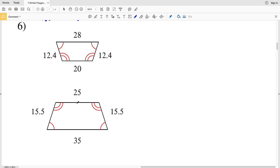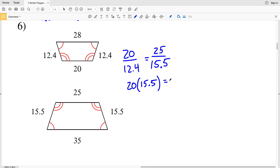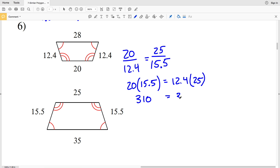For number six, the corresponding angles are congruent. We check if 25 over 15.5 is proportional to the smaller base 20 over 12.4. Cross multiplying: 20 times 15.5 is 310, and 12.4 times 25 is also 310. So those sides are proportional. Now we need to check the other base as well.